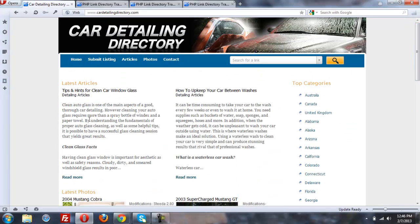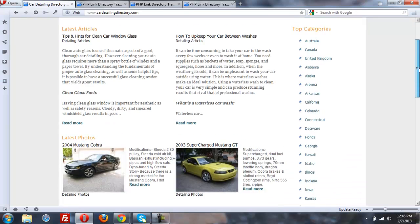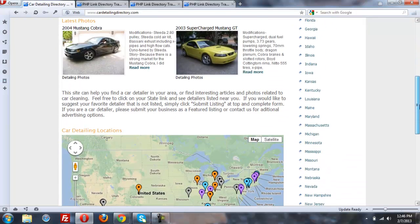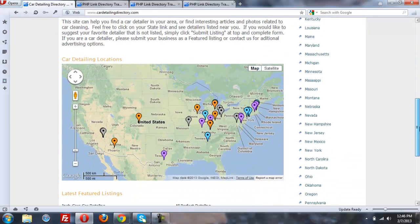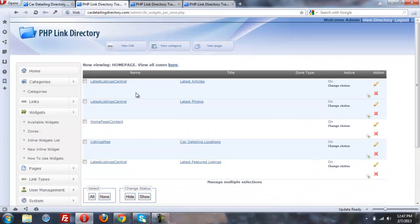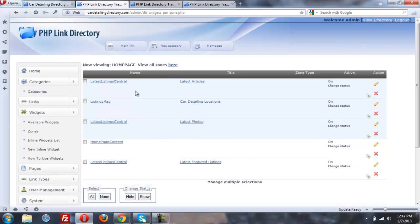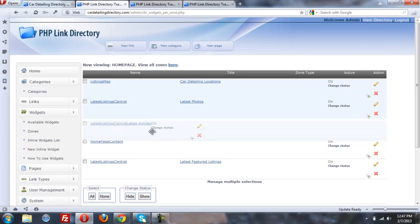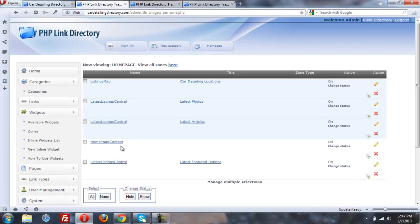We're also using the grid system, so it's a 2x2 grid. We could do 3x3 or even 4x4. So maybe we'll arrange this back the way we found it right quick. Put the map at the top and get the latest listings there, photos there.